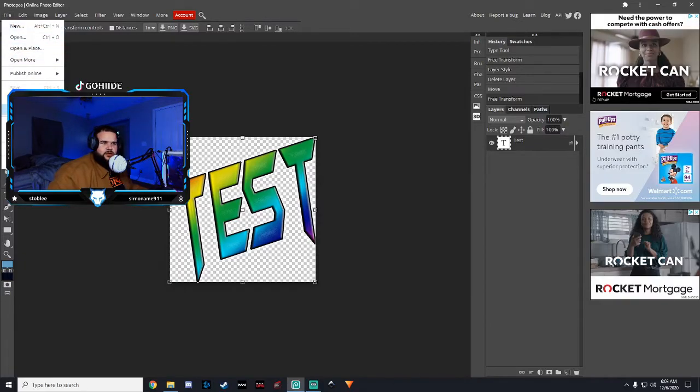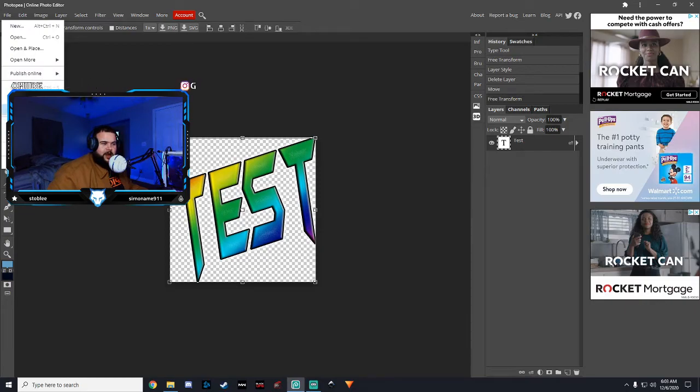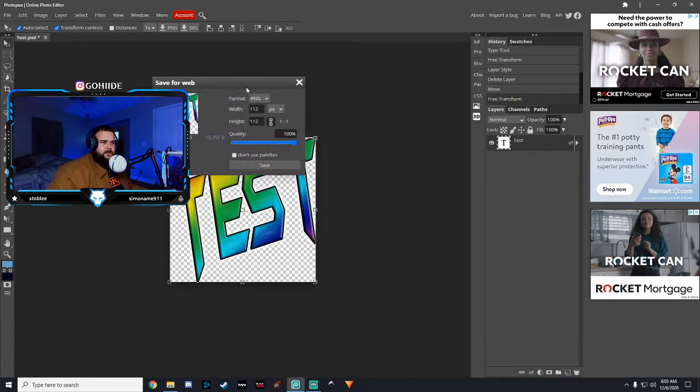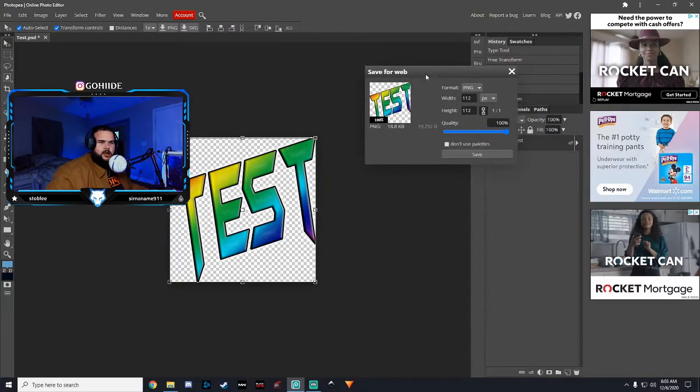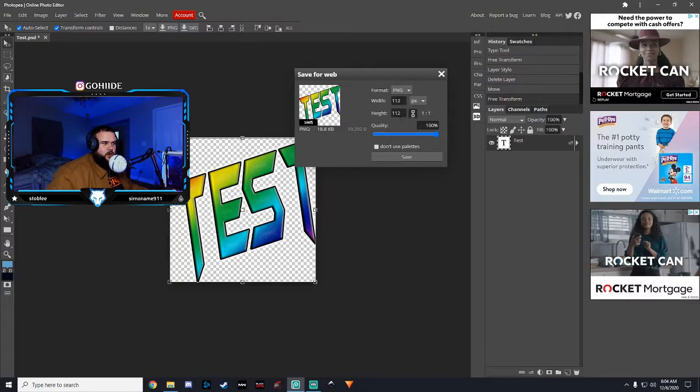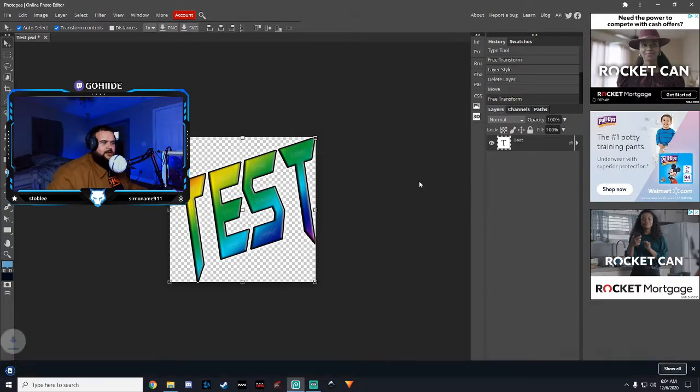You're going to want to go to export. You're going to want to go to file, export as, and then PNG. These are the dimensions that you want. 1-1-2, 1-1-2. And save.